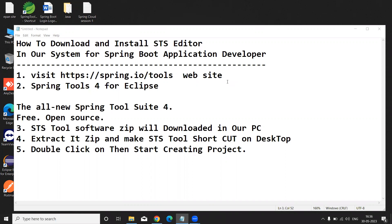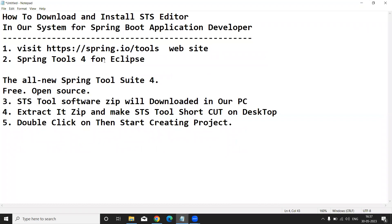I have given five steps. The first step is to visit the spring.io/tools website — this is the official website to download our STS tool. Just like Eclipse IDE is used for reading Java code, we use STS tool. In industry, many developers use STS tool to edit their Spring Boot applications.